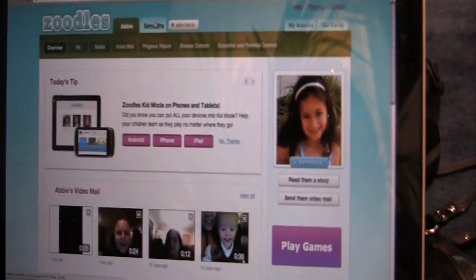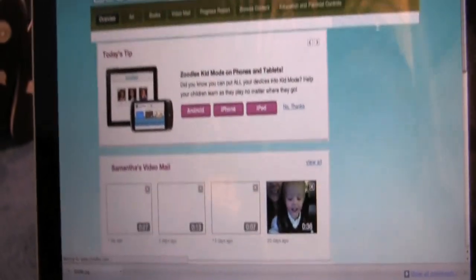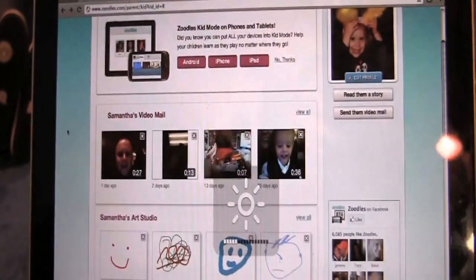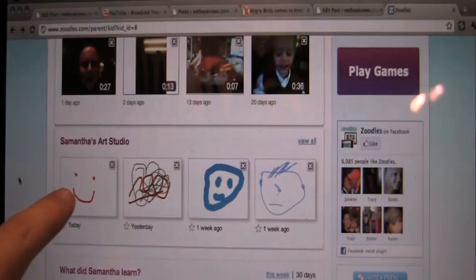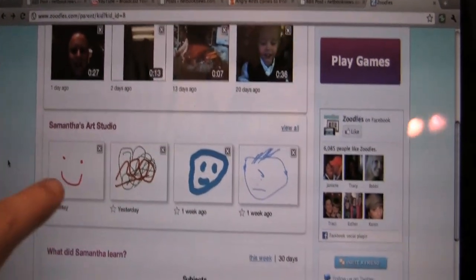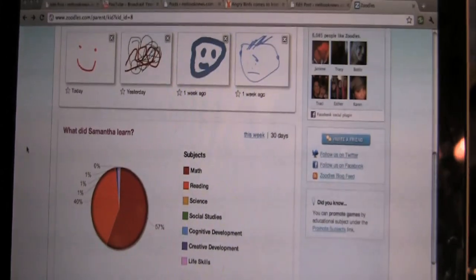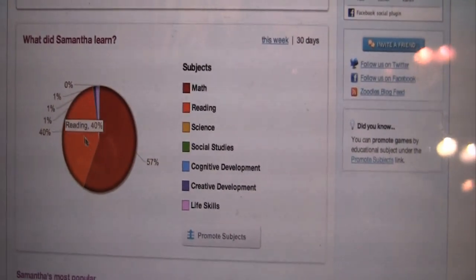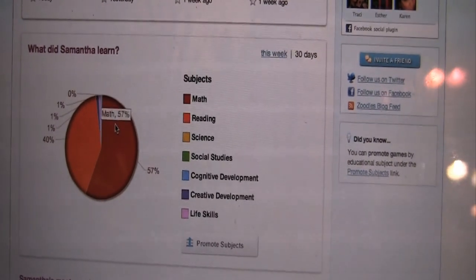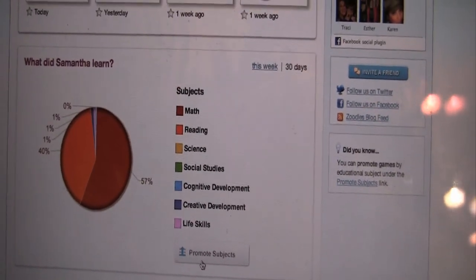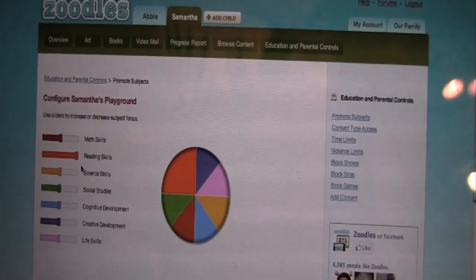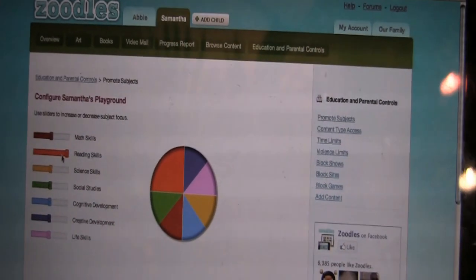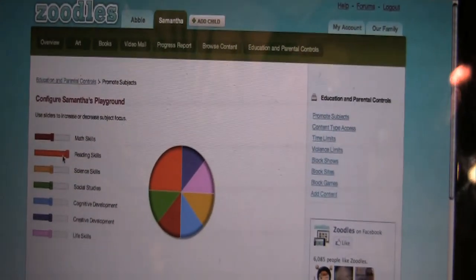This is the Zoodles parent dashboard, where I, as a parent, can come in and see everything that my kids have been doing in Zoodles. For example, I sent my kids a video message the other night because I was here at CES. That smiley face we just drew a couple minutes ago on the tablet? Right there already — it just saves that up. You can also adjust the educational focus for kids. You can see that Sam plays a lot of math games and reading games, so we may want to adjust that. I can click on 'Promote Subjects' and see why she's playing so many reading games — because we've cranked up reading. We can adjust these sliders to change what games are actually in the experience.